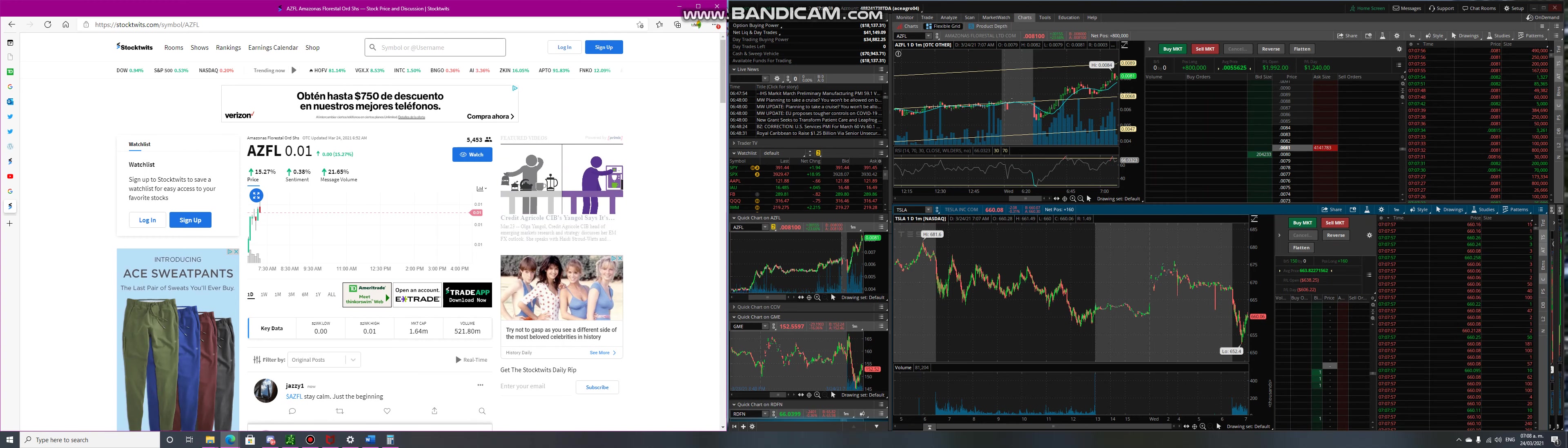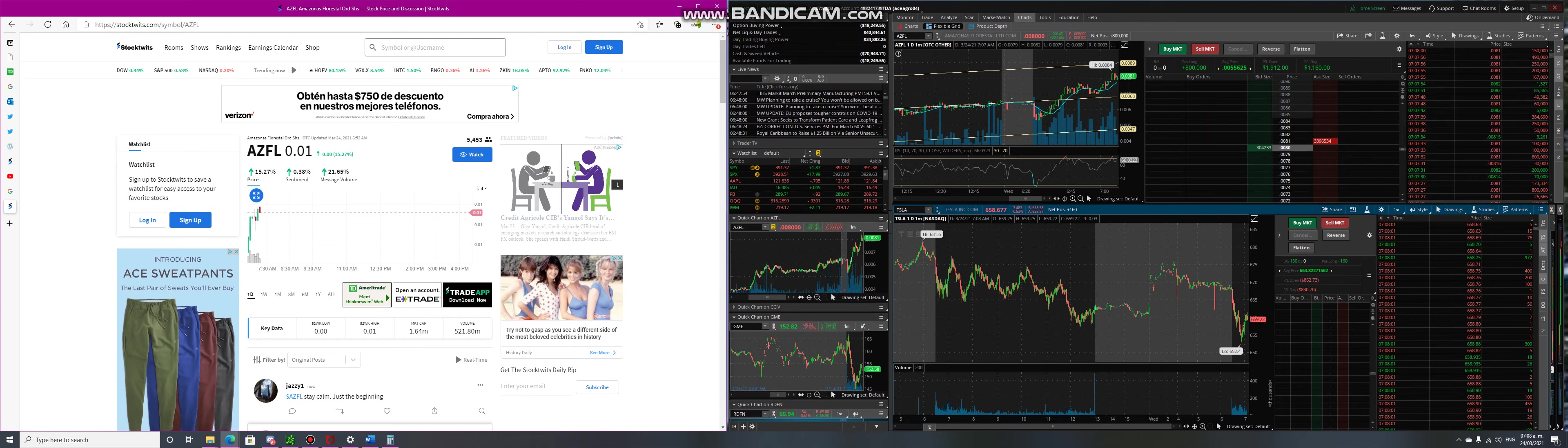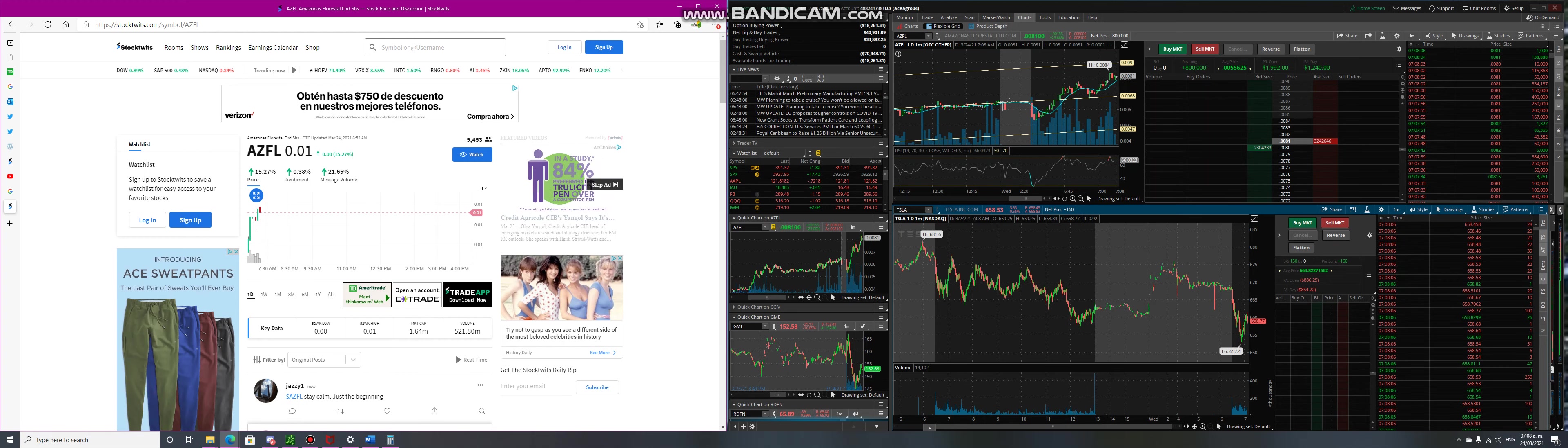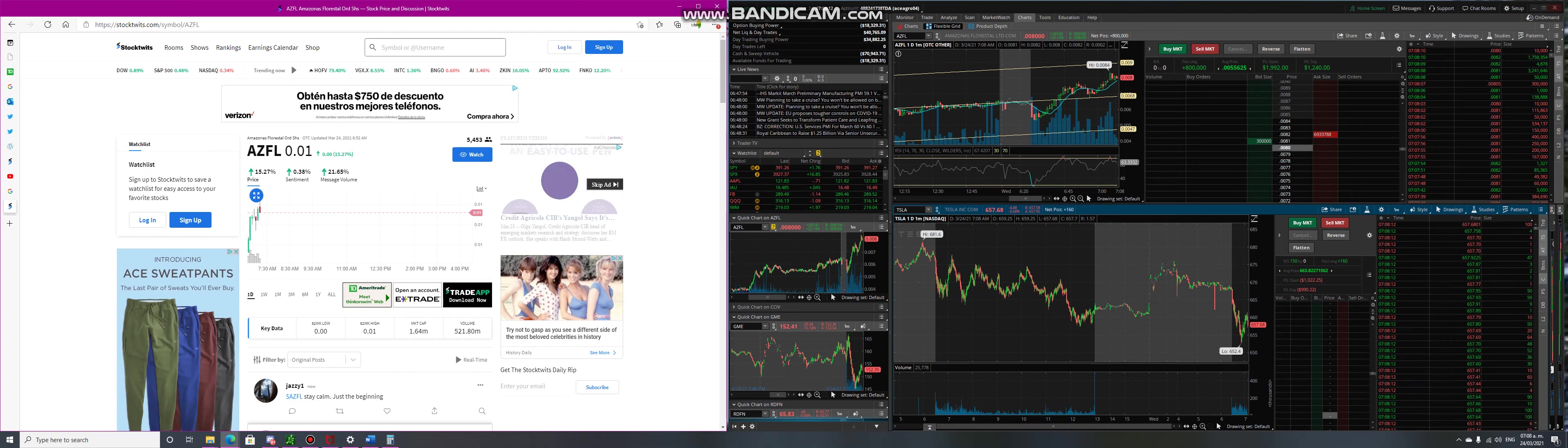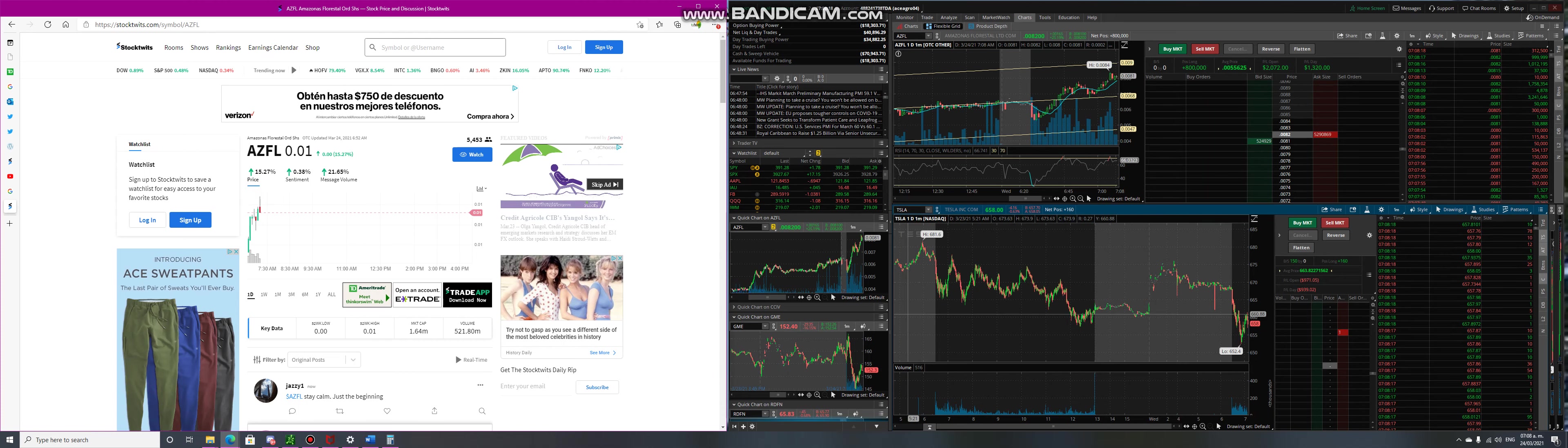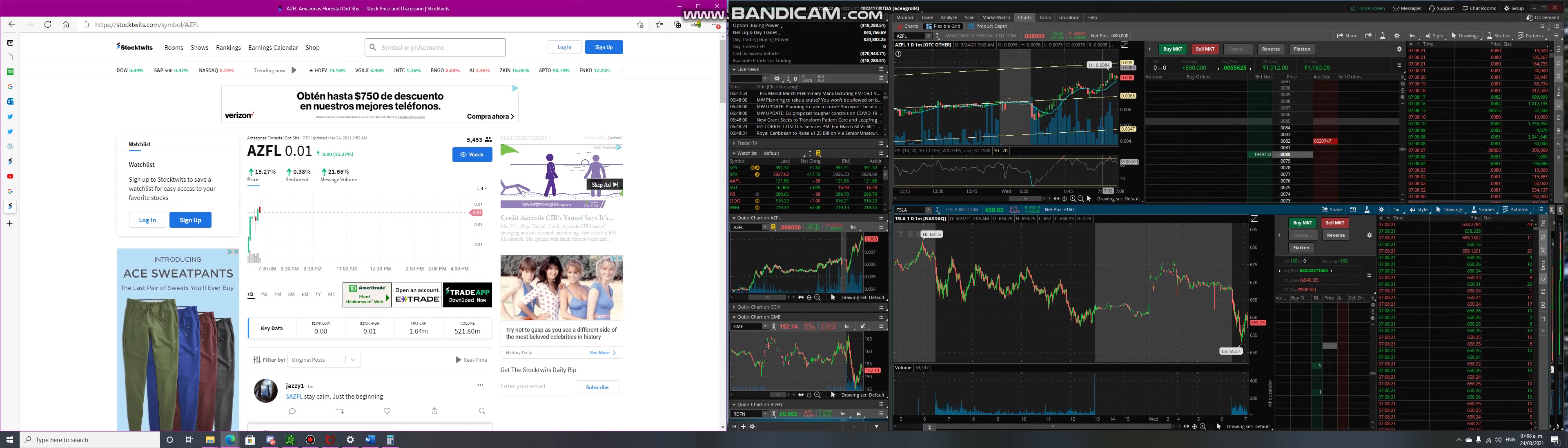Today my expectation, damn, just broke already in an hour. So we're gonna trade at least easy one billion of volume today. We're gonna hit like two to three billion. Wow, that is something.